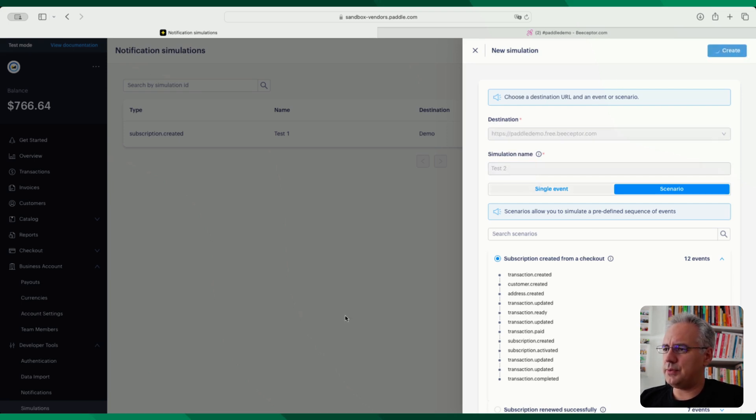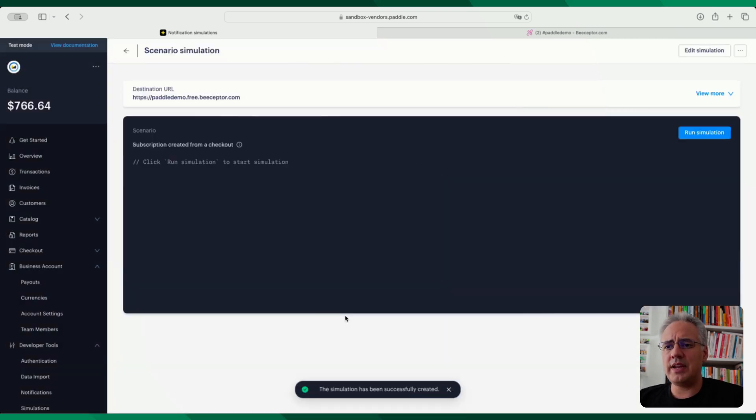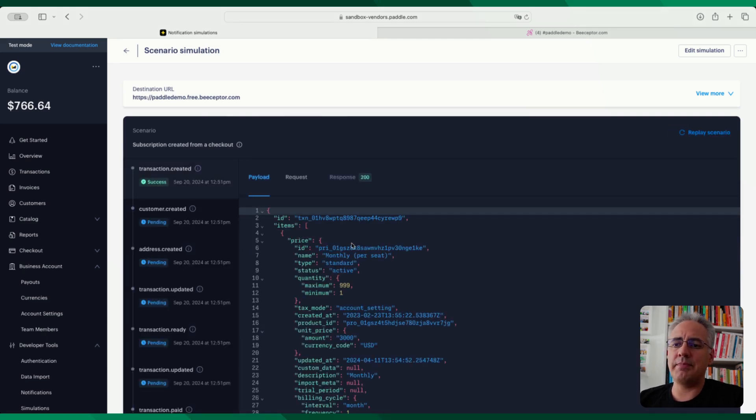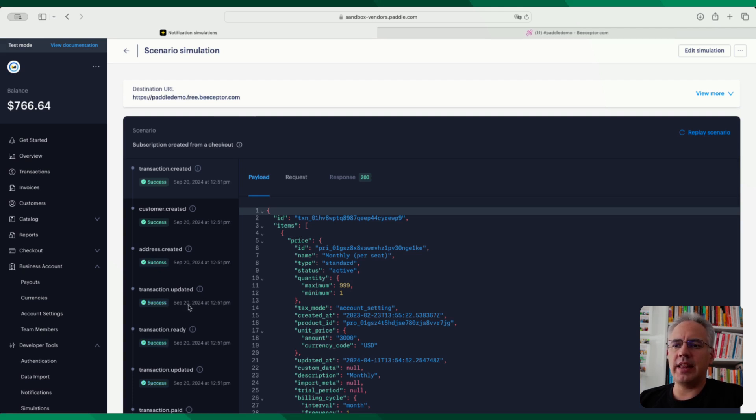So I'm going to go ahead and again, choose my destination. Let's call this test two. And the simulator now, the initial screen looks the same. But if I run the simulation, you can see the big difference that's happening here. You can see one after the other, these events are being sent to my endpoint, just like the real platform would do.